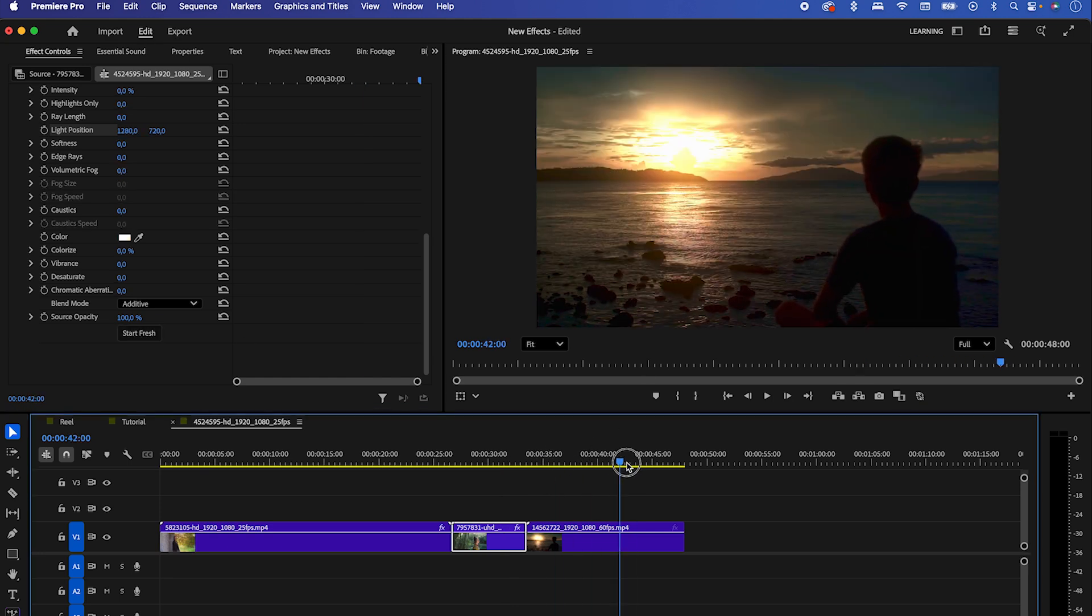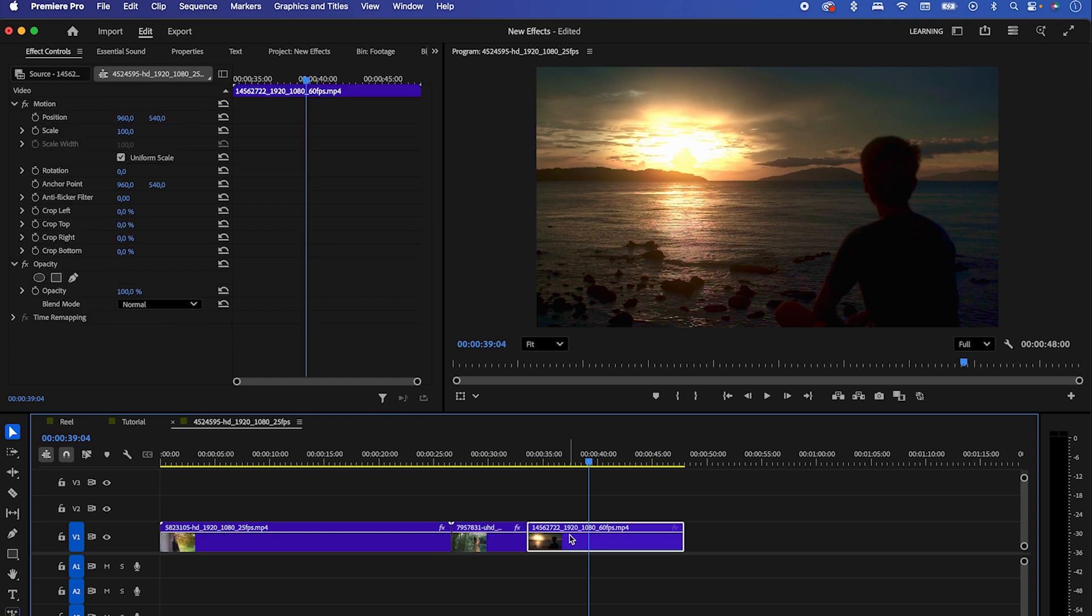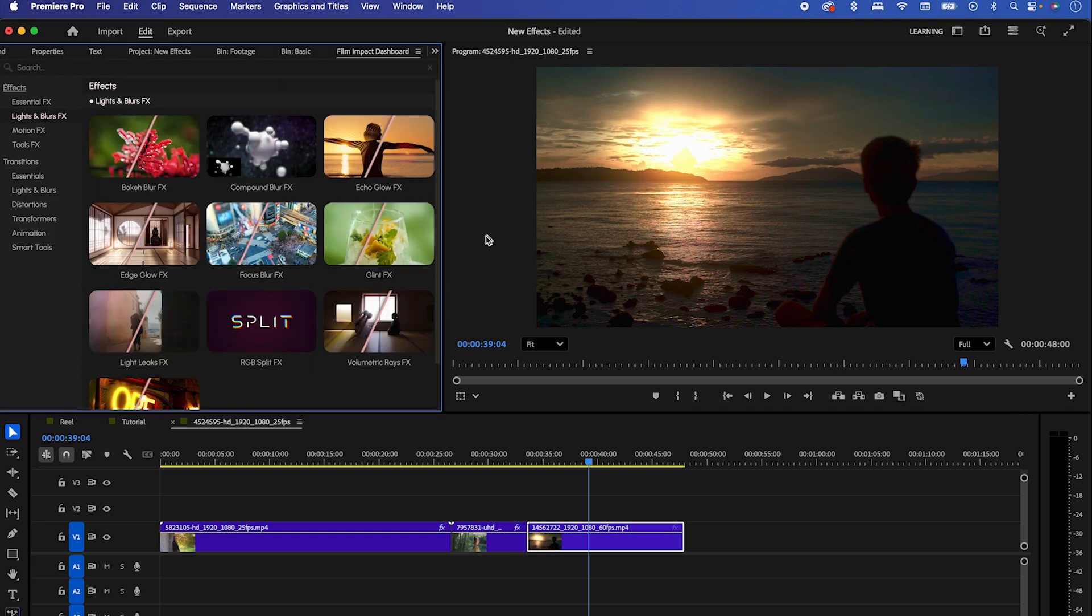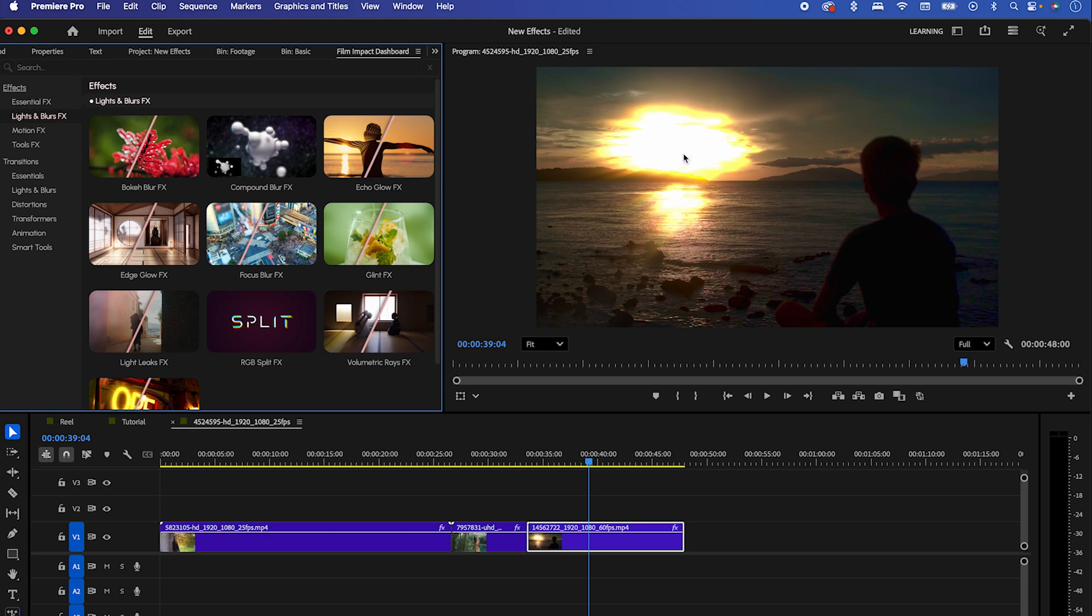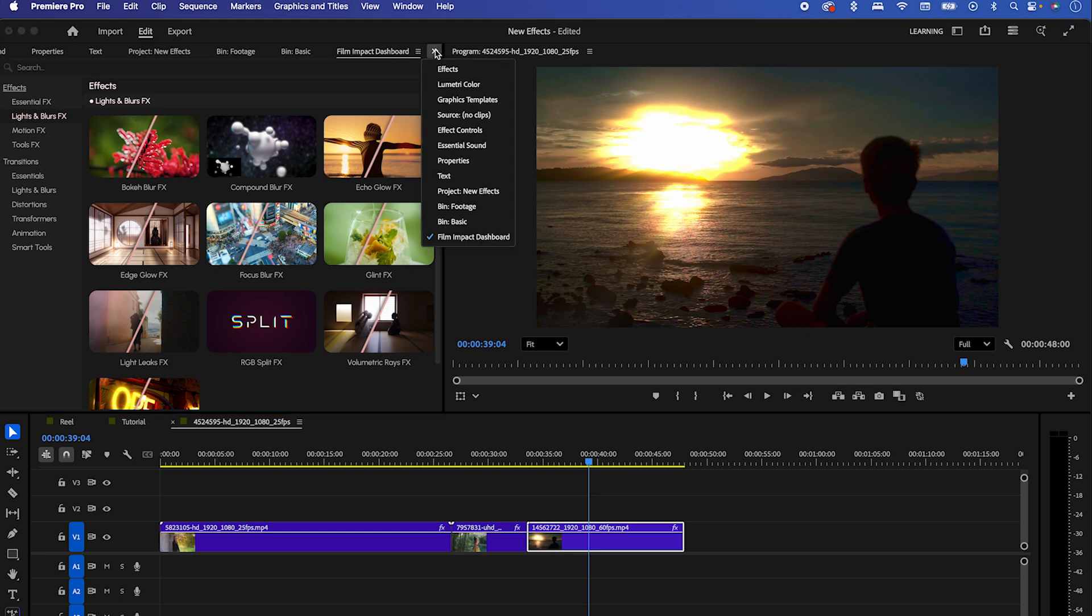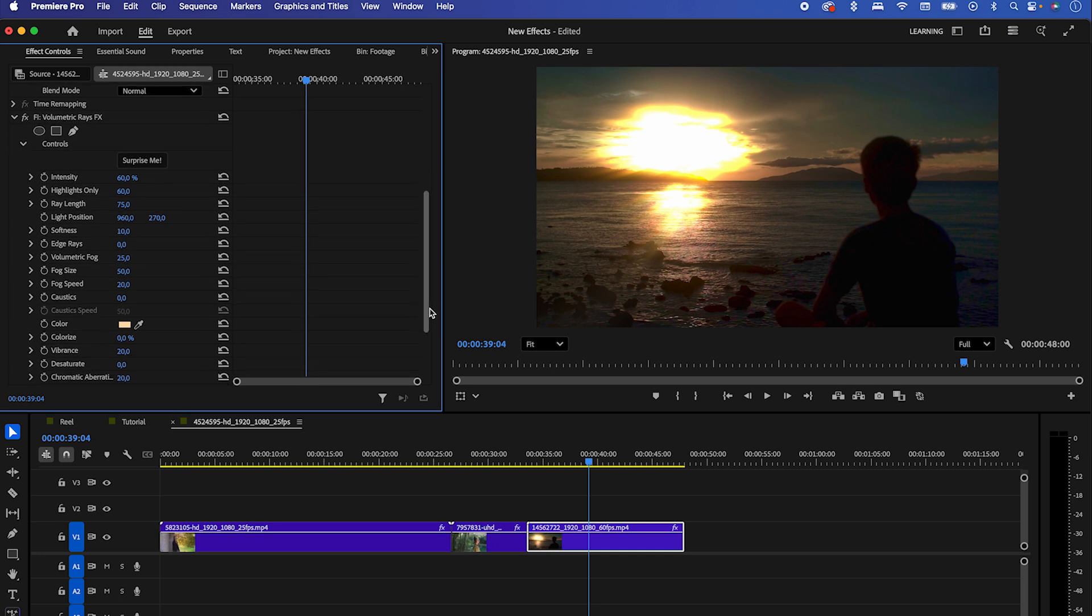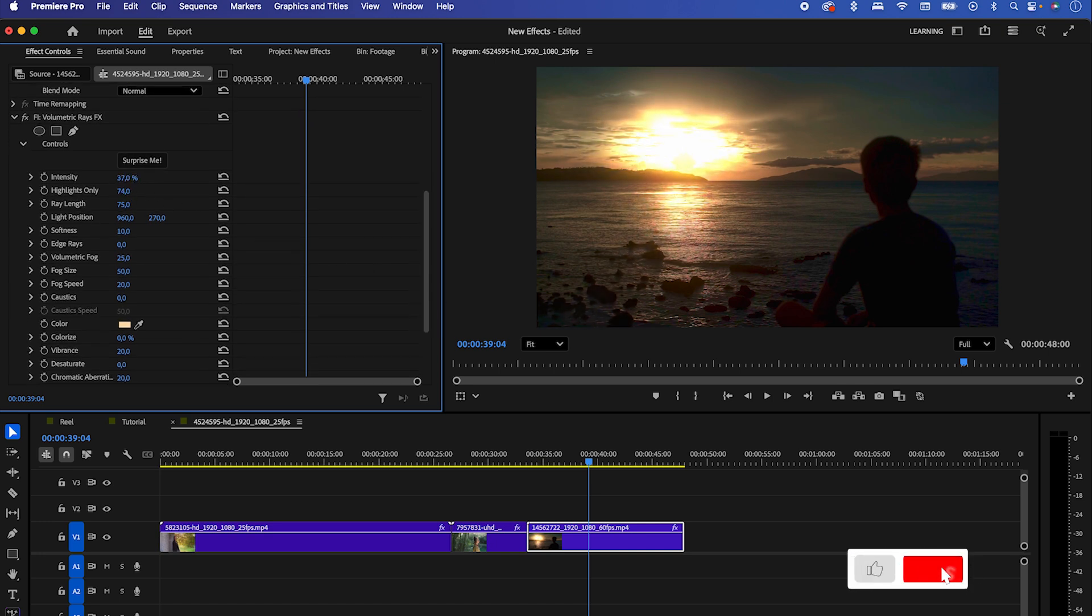Alright, let's check out the last clip. Once again, go to the Film Impact Dashboard, highlight your clip, and apply this effect to it. In the effect controls, you can lower the intensity if the sunlight looks too strong just like in this video preview. Play with the highlights only and find a good position for the rays within the frame.